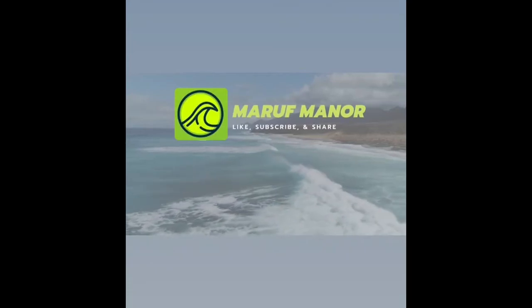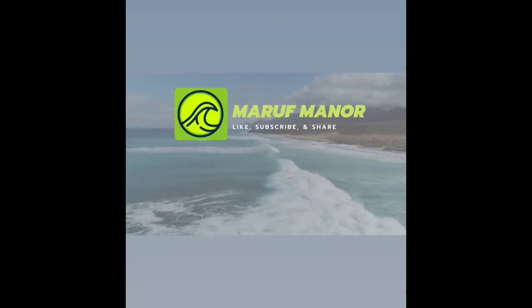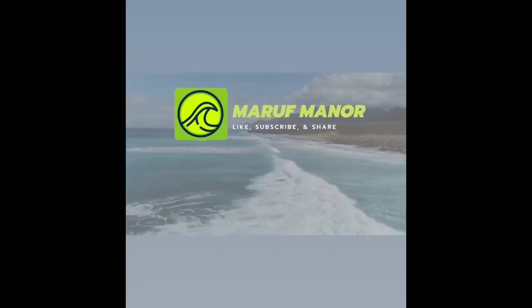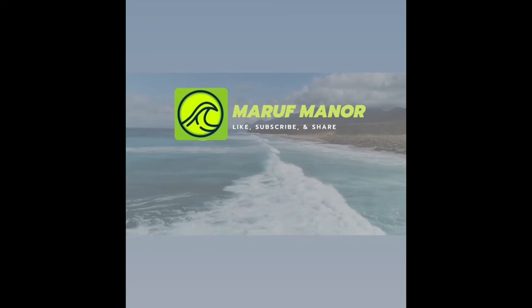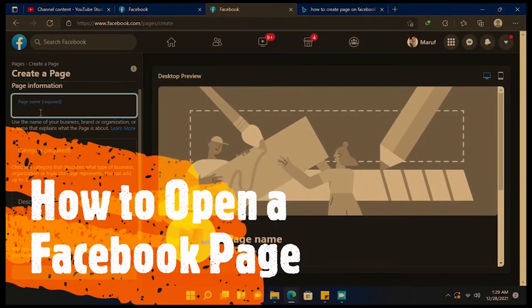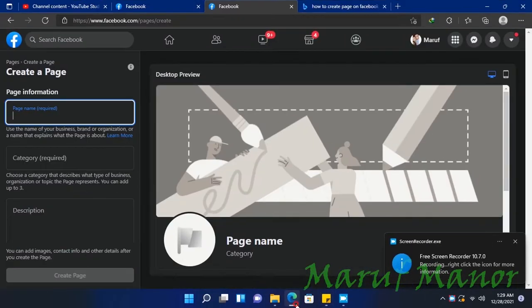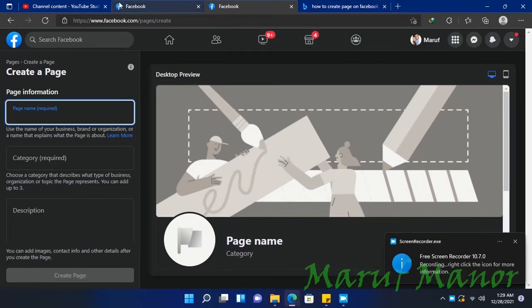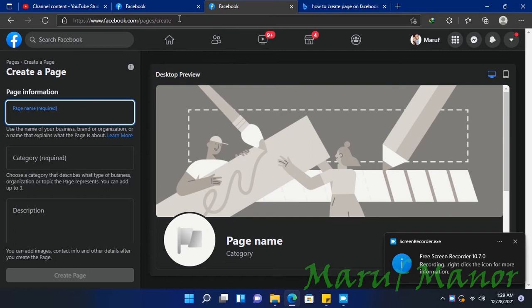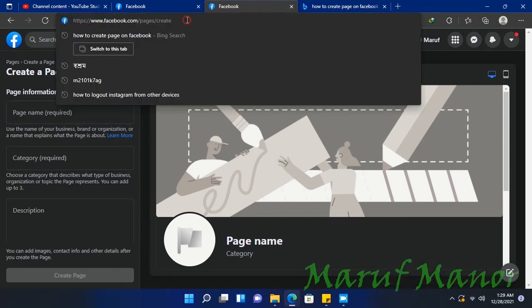Hello everyone, Marv Miner here. Today we're going to talk about how to open a Facebook page. First, we'll go to the browser and type 'how to create a page' or facebook.com/pages/create, then press enter.